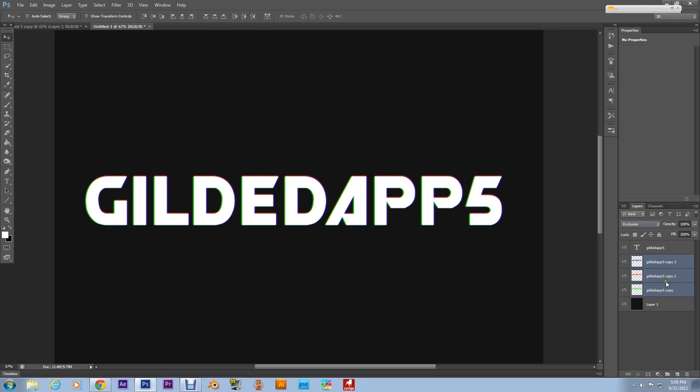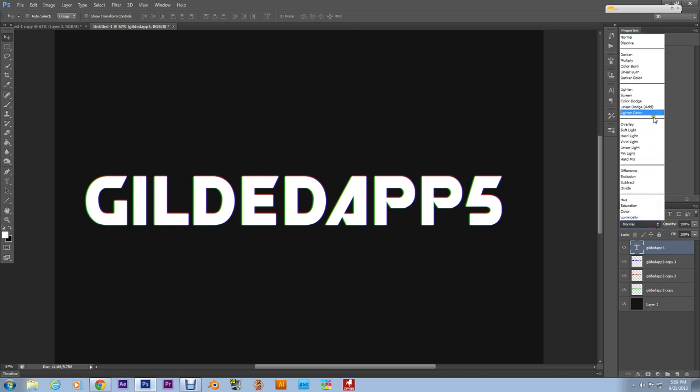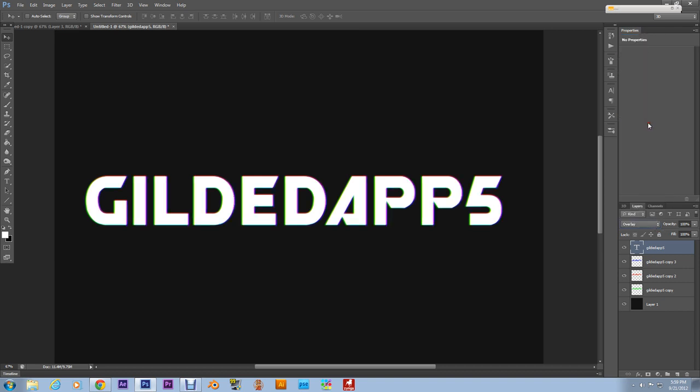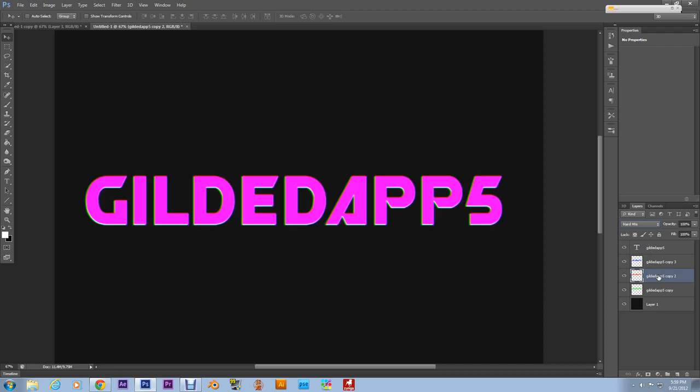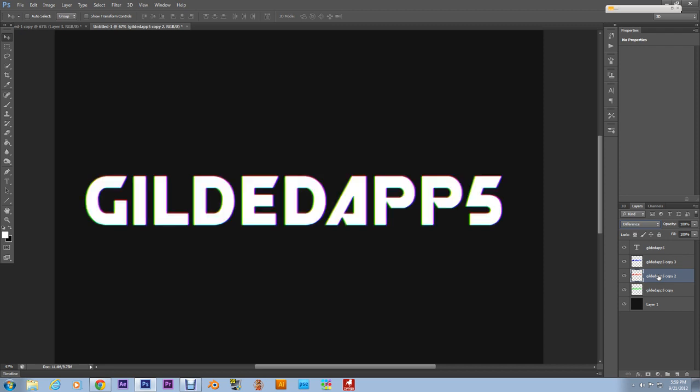And now what we're gonna do, we're gonna set all of these layers to Exclusion, the copies we're gonna set to Exclusion. Alrighty, now let's see our magic working. Select the original copy and we're gonna set that to Overlay. You can't appreciate it yet, not quite yet, but we could kind of see it.